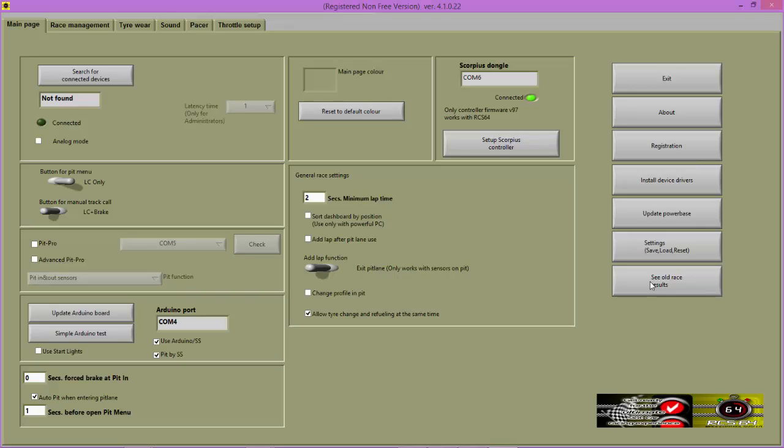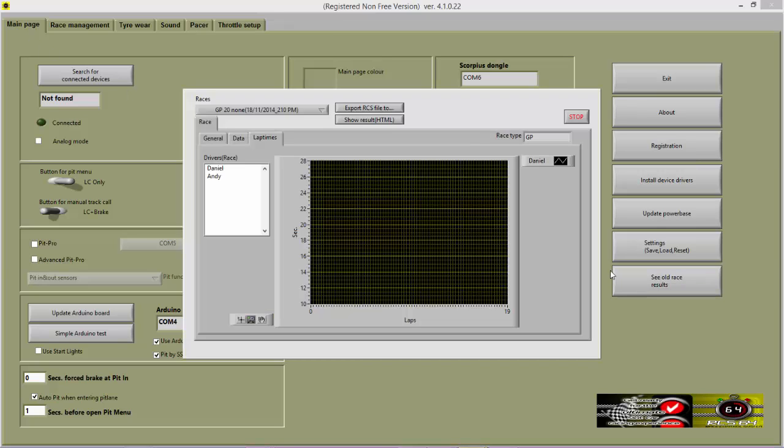To use the new results viewer in RCS64, go to the main page, see old race results, and you'll see this screen comes up.